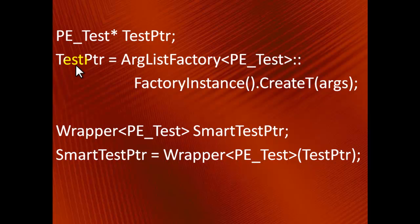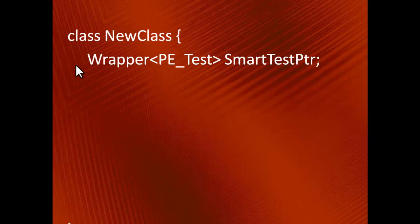For instance, such situation takes place when a class data member is a pointer to another object. By using the Wrapper class, we can follow the rule automatically, because the corresponding functionality is already implemented inside the wrapper.